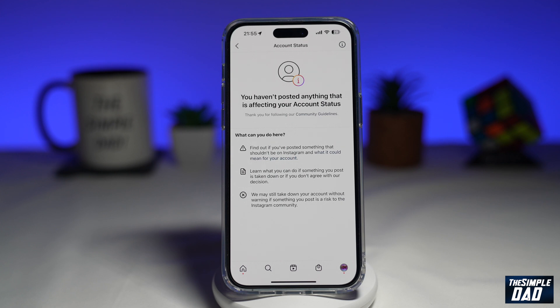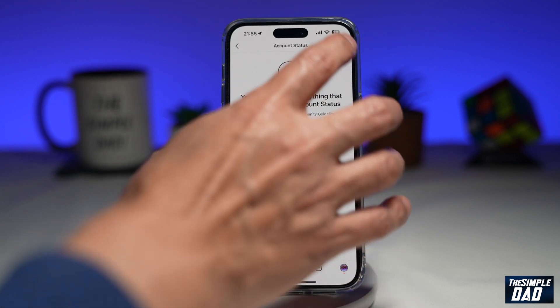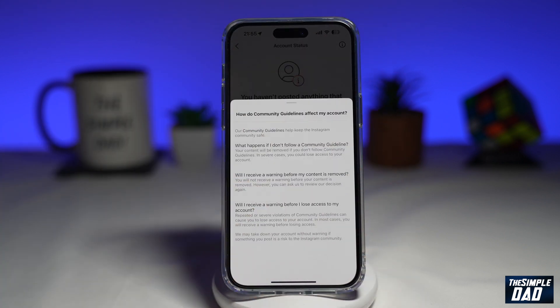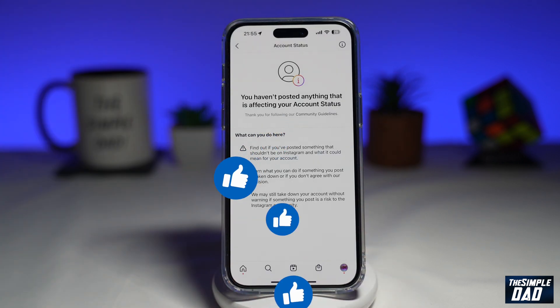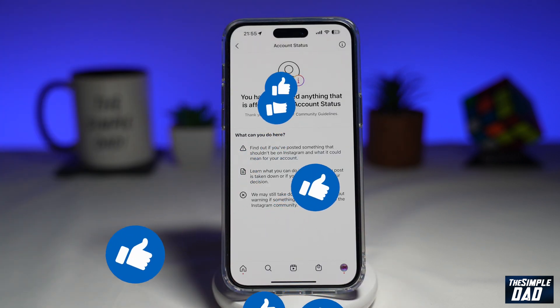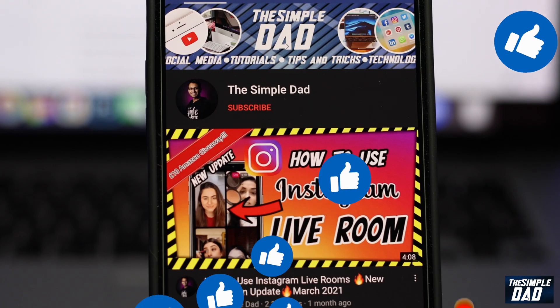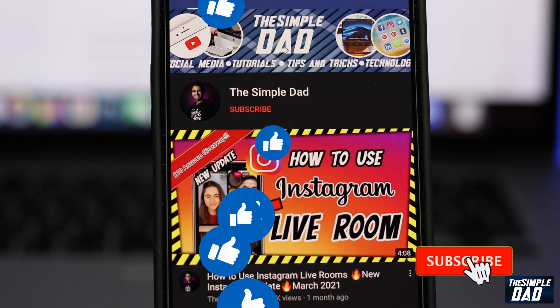So there you go — that is how to see your account status on Instagram. If this video is helpful, please subscribe to see more videos like this. If you have any other questions, please let me know in the comment section down below. Thanks for watching and see you in the next one.